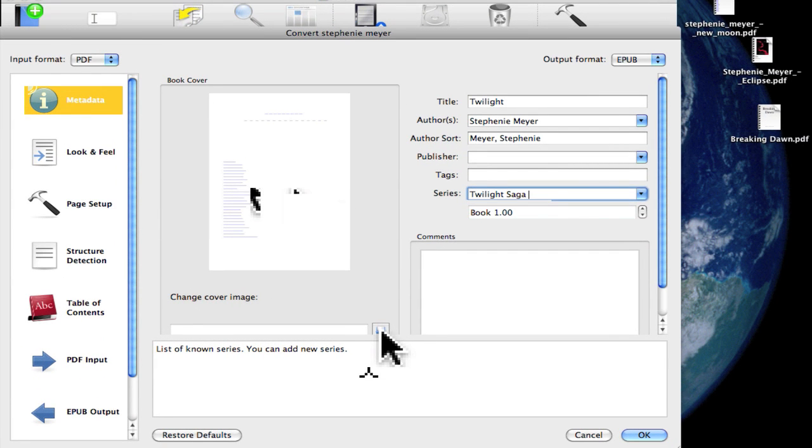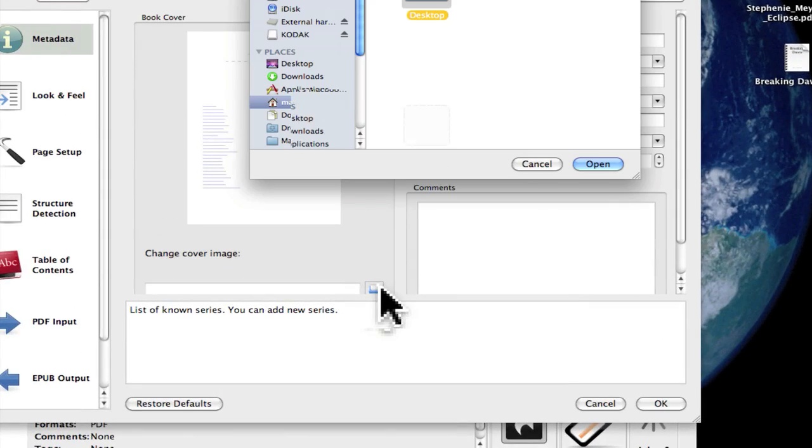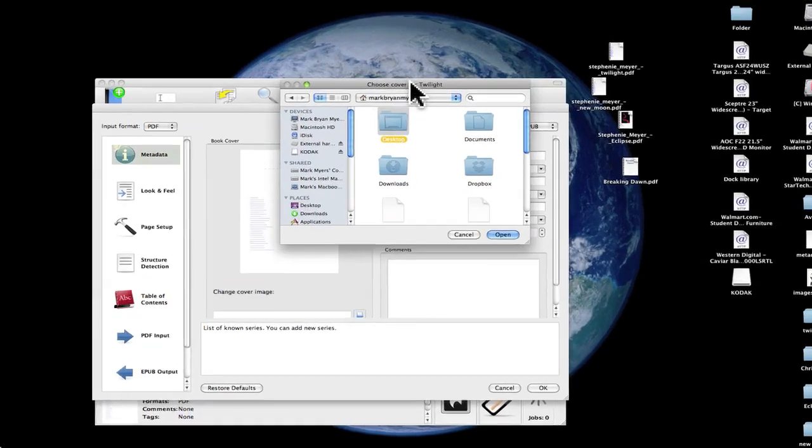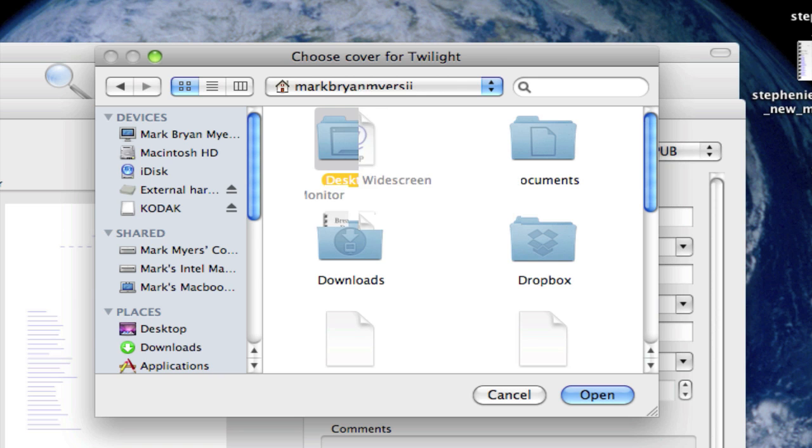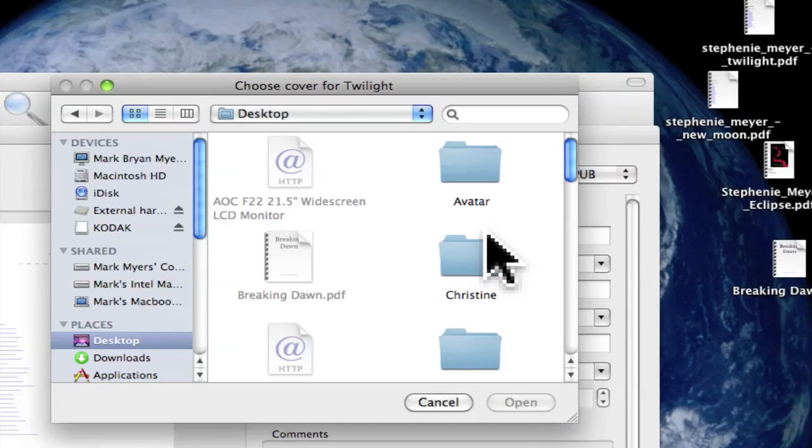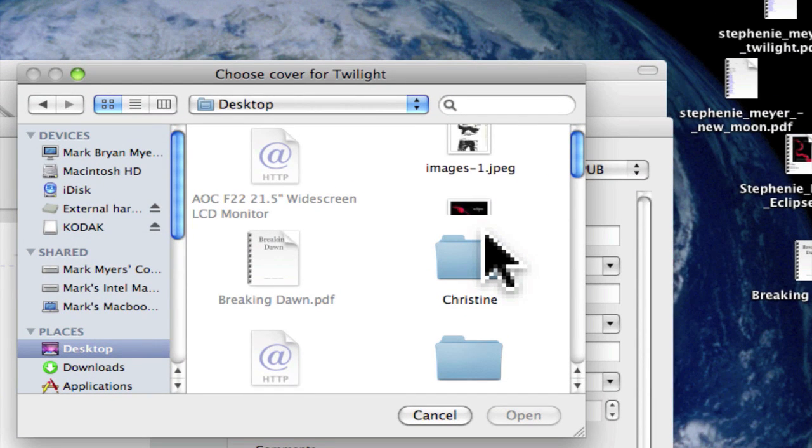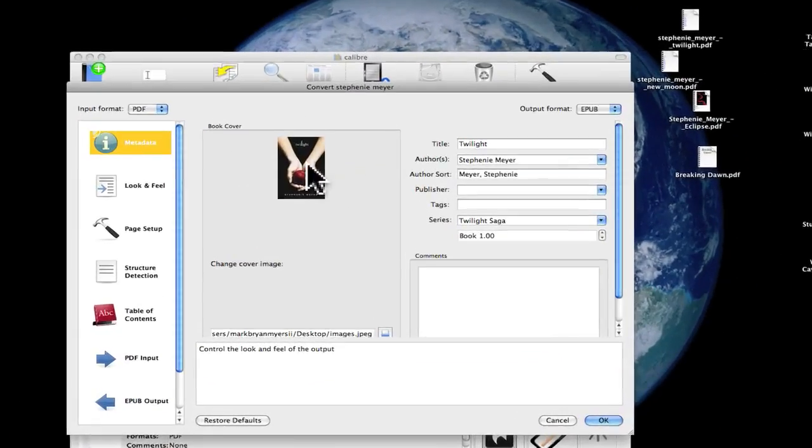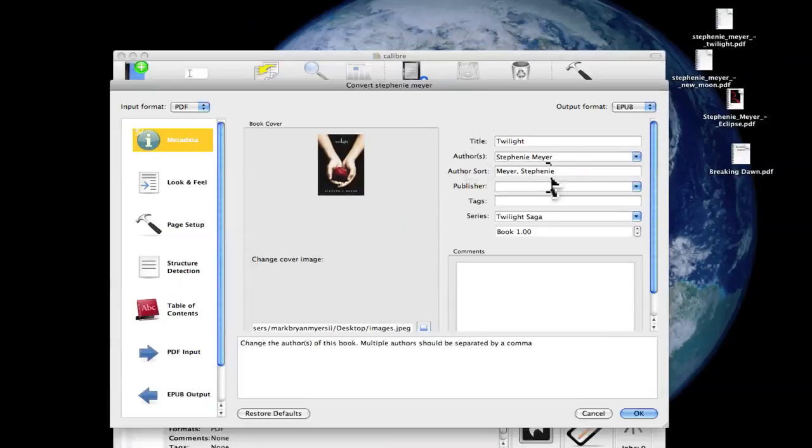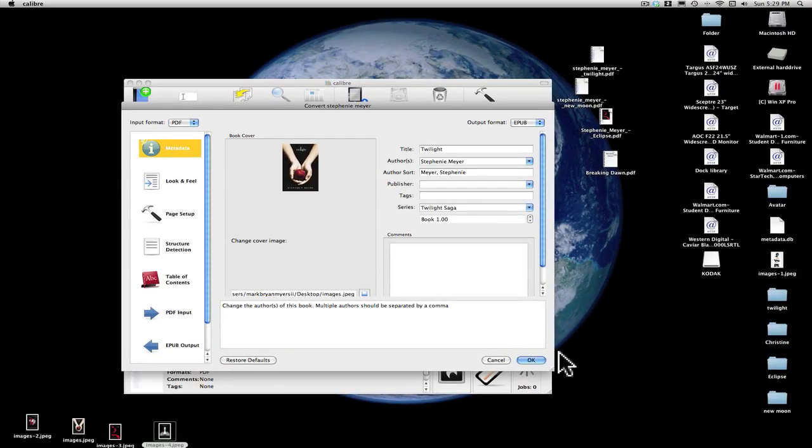Cool thing you can do instead of using that weird looking cover: you can click right here and it will bring up a thing where you can choose what file you want. Mine's on my desktop, so we're going to scroll through the files, find the one I want for Twilight, choose, and the cover's right there. Then you just hit OK.